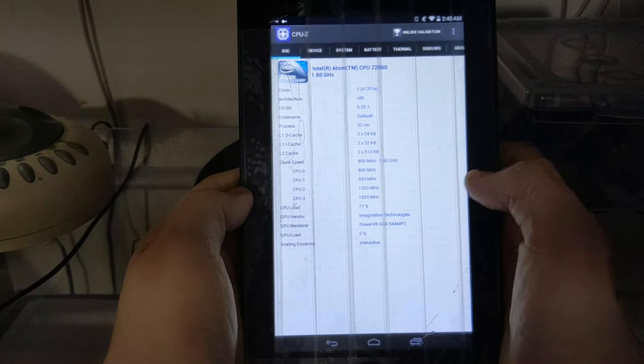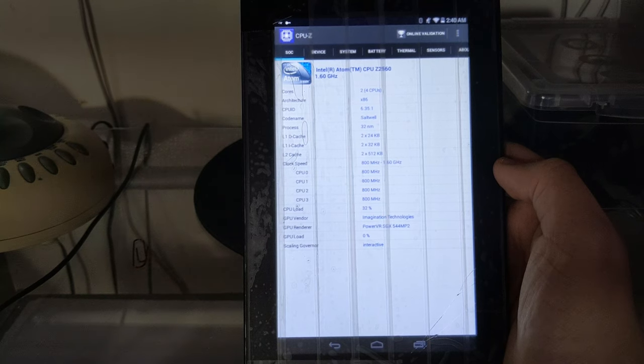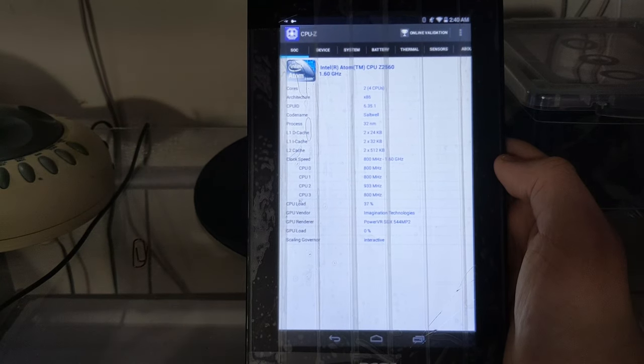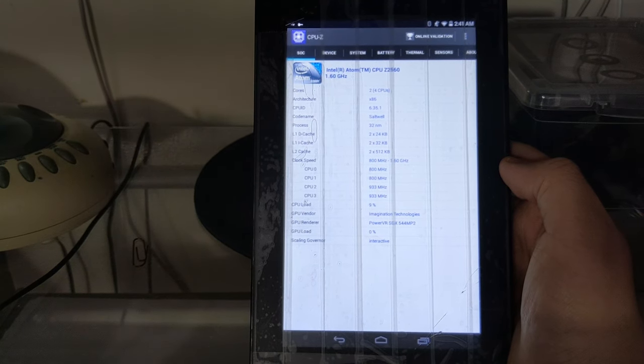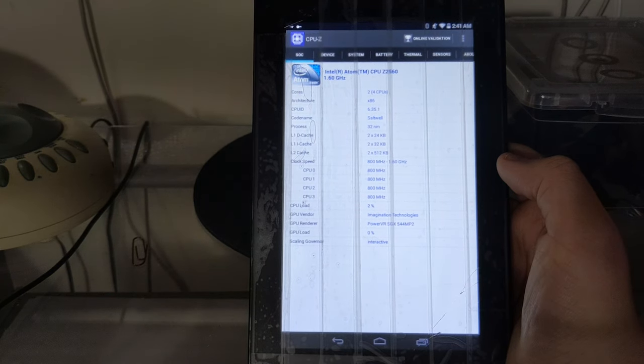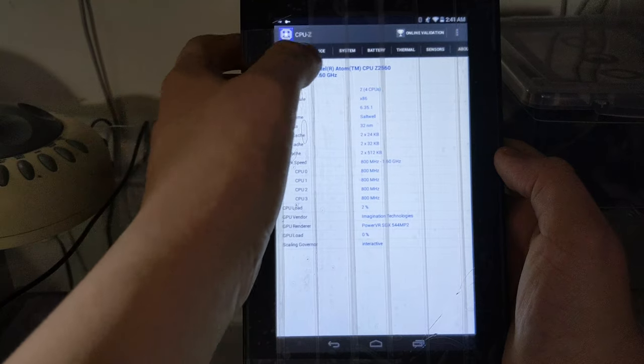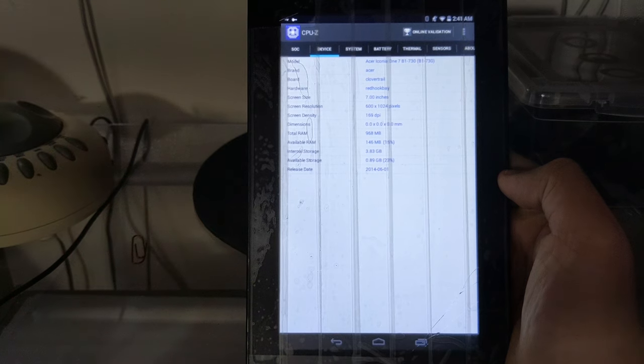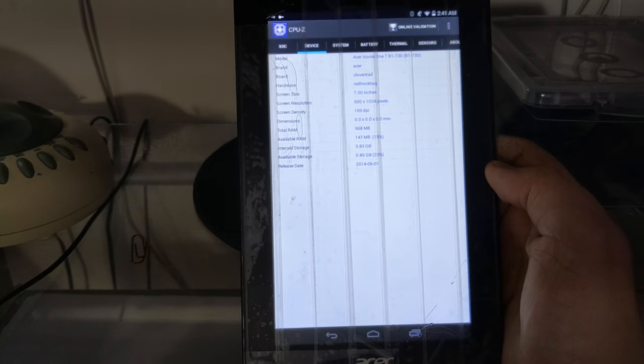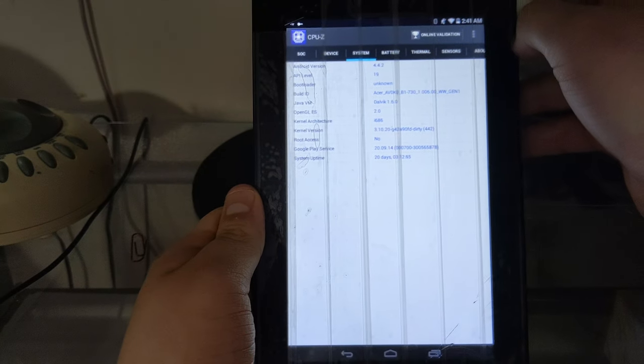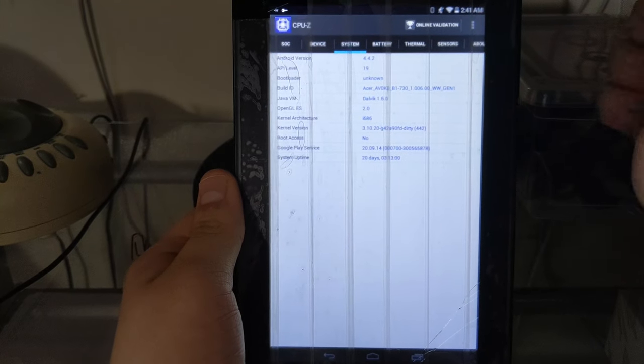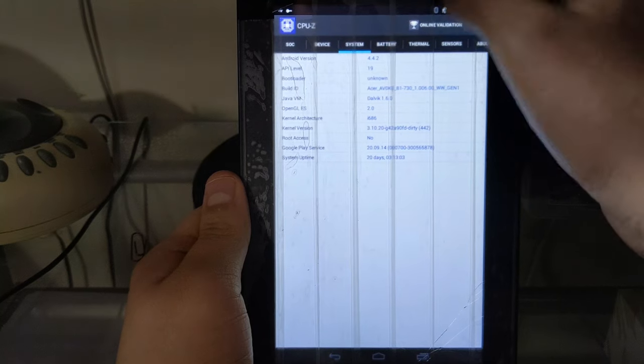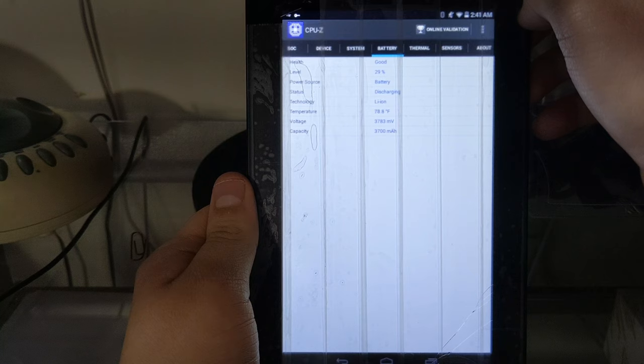What we have here is an Intel Atom Z2560, so this is actually an x86 CPU, not a typical mobile device CPU. The device was released in June of 2014, this one was manufactured in September of 2014 according to the box.